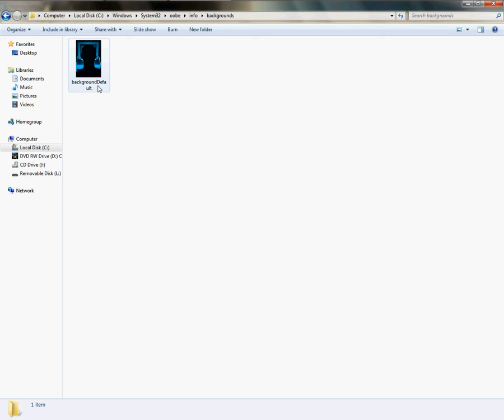backgroundDEFAULT—all one word—or this will not work. So we have already gone and done everything we needed to do.